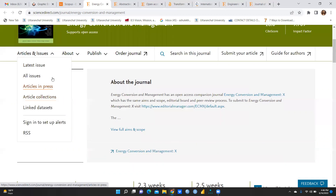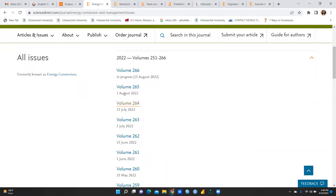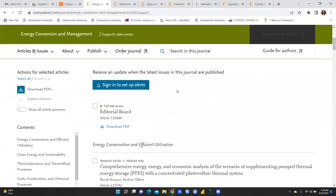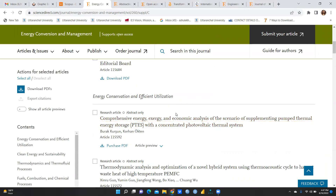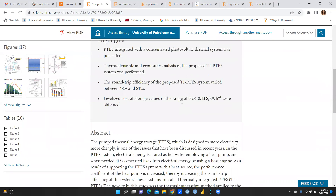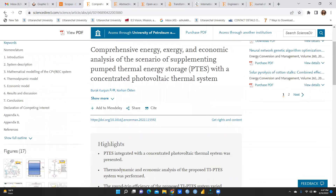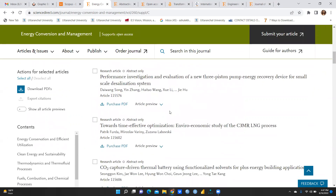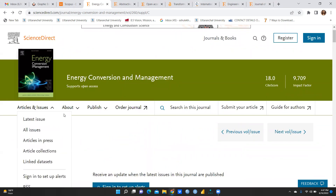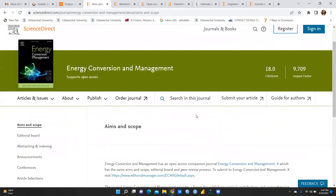If you want to see old issues, here is the latest issue, all issues, and articles in press. Let's say I open Volume 260 — these are the papers published. You can check what kind of papers this journal publishes. The abstract is available here. For example: 'Performance Investigation and Evaluation towards Time-Effective Optimization', 'CO2 Capture Driven Thermal Battery', etc.